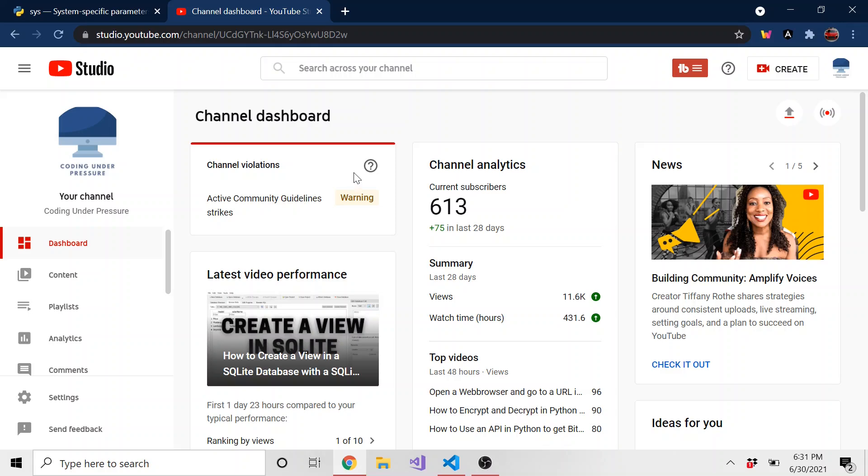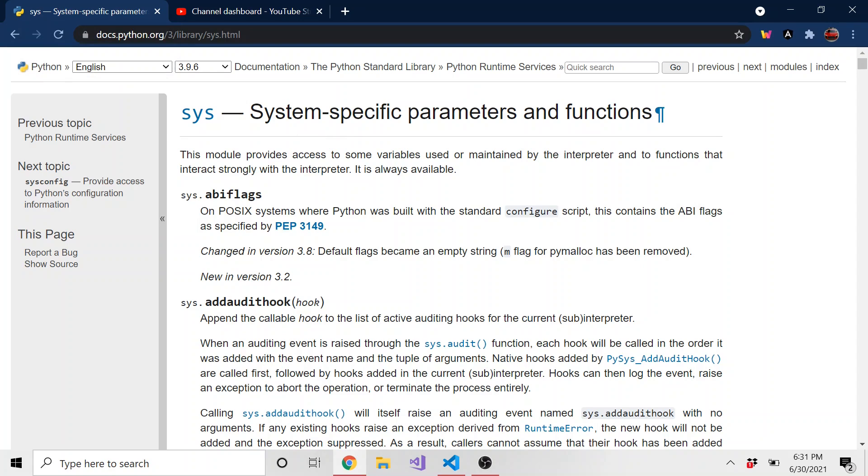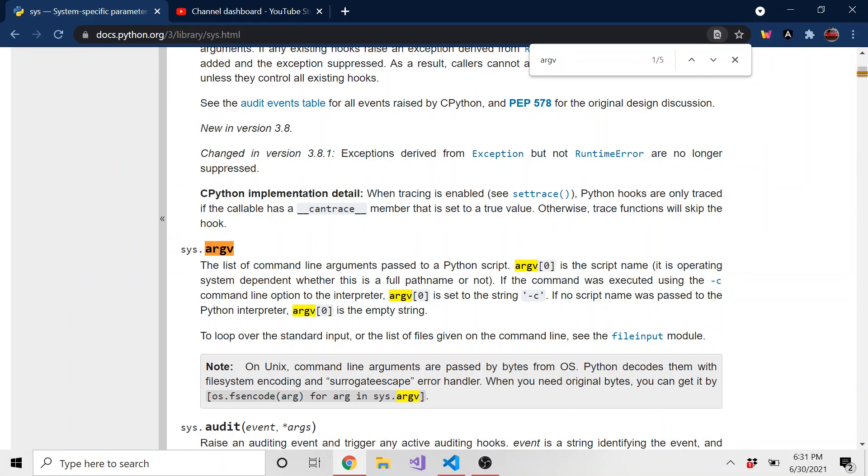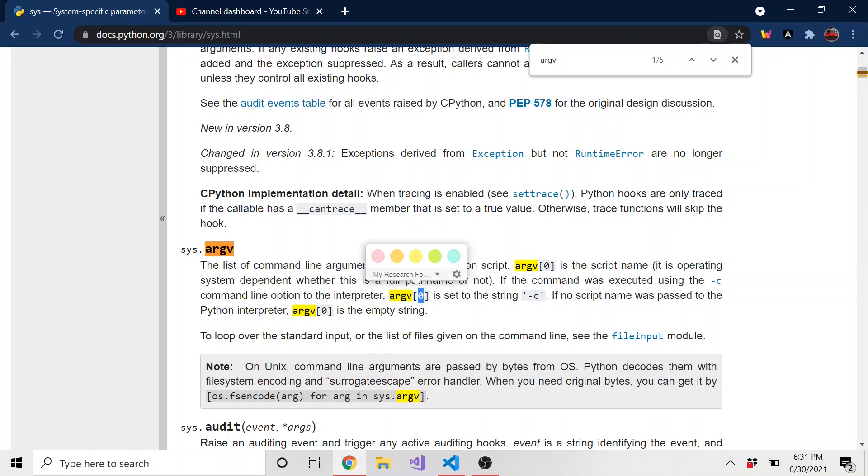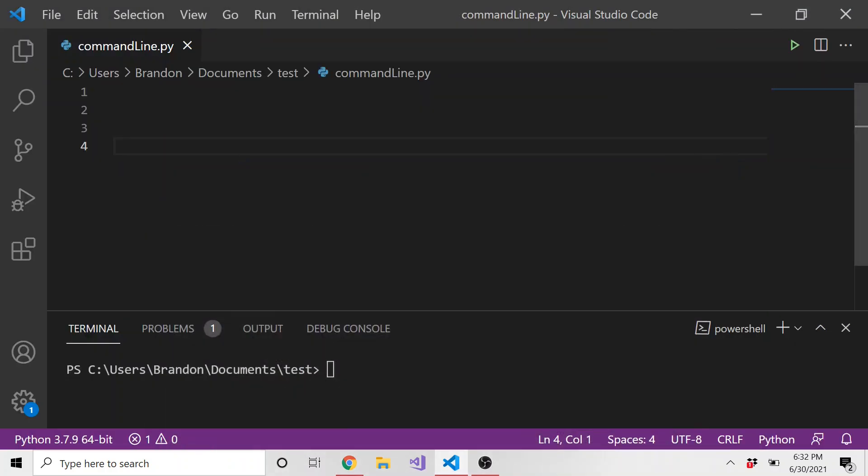So let's talk about command line arguments in Python and we're going to use this Python native library called sys. It's system specific parameters and functions and the actual property that we're using in sys is argv right here. Sys.argv is a way for us to go through the command line arguments. But let's do some examples.